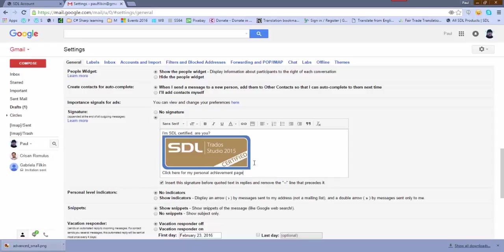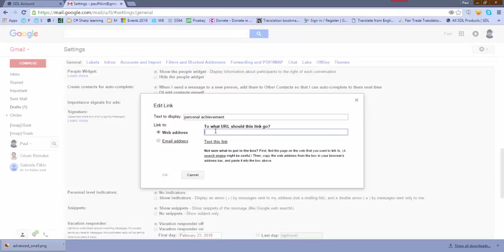And then you could highlight the text you want to put the link against, and then you would click on link and paste the link in there.